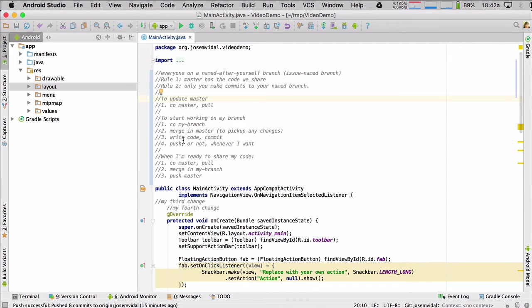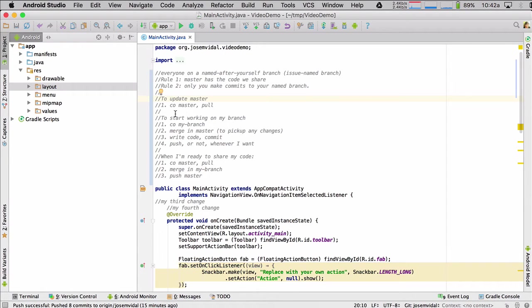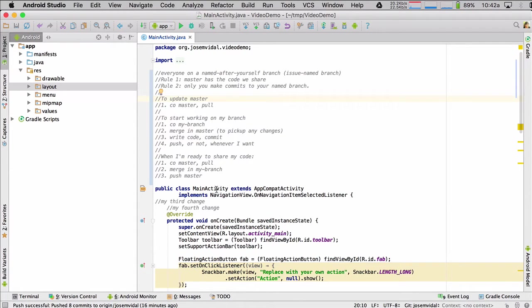And when I'm ready to share my code, so after I do step three a bunch of times, then I say, OK, I'm going to share this. I'm ready. I check out master. I do a pull again. So this is the same as this step here just to get updated. Then I merge in my branch and then I push to master. So let's do those.